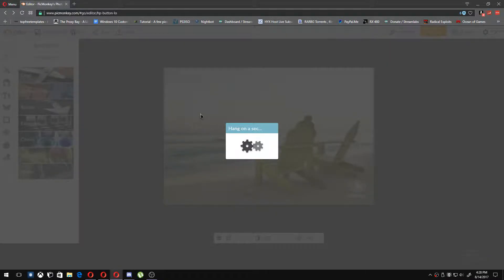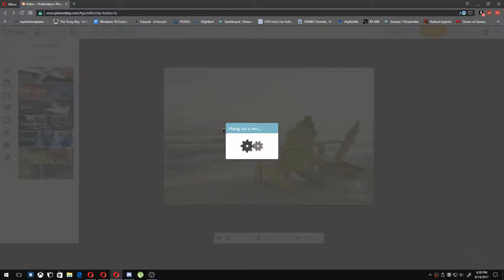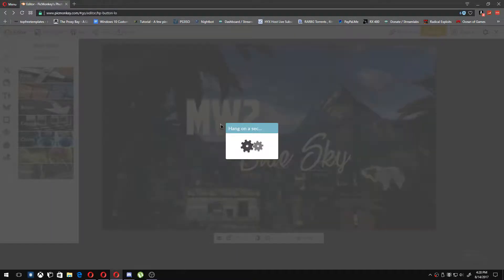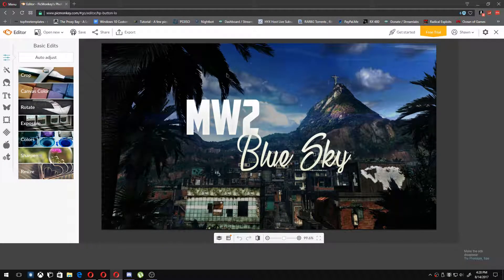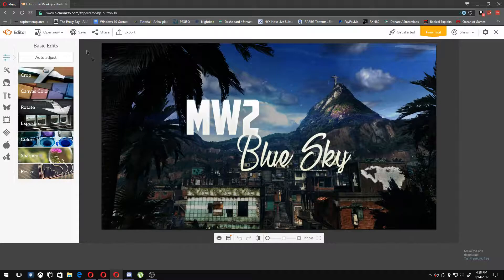As you can see it says 'Hang on a sec' — what it is basically doing is rendering the photo into the website. It should not take too long. As you can see, this is a pretty decent picture.